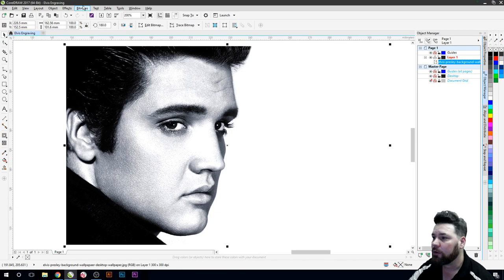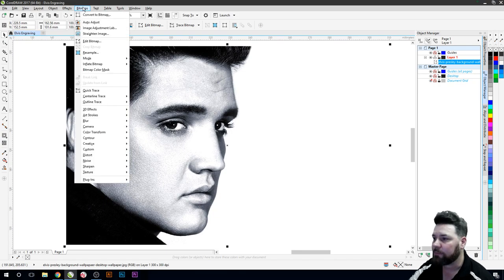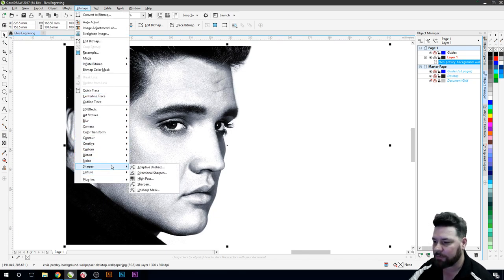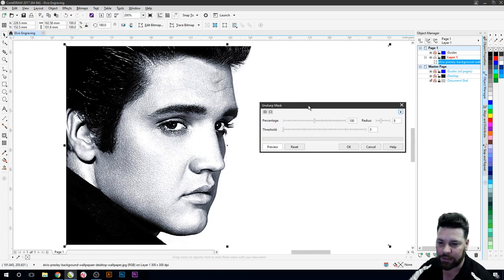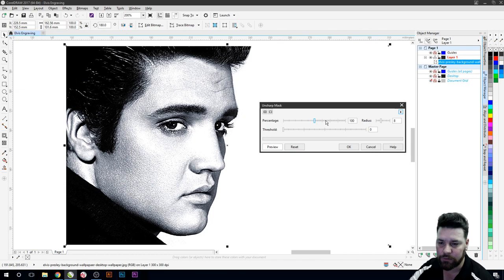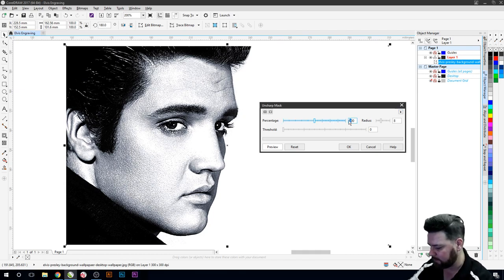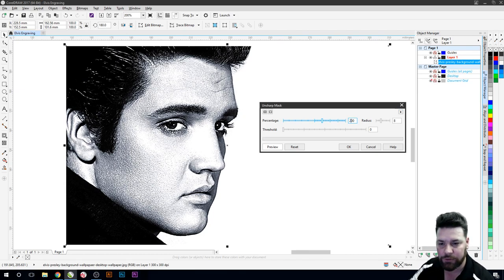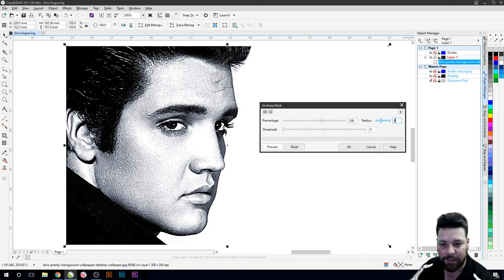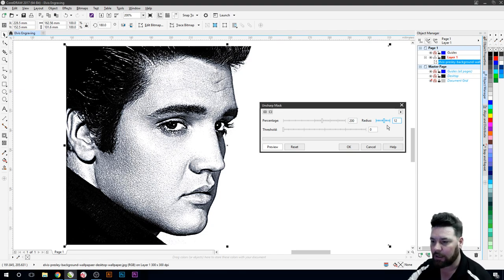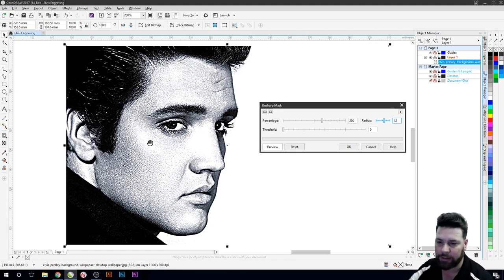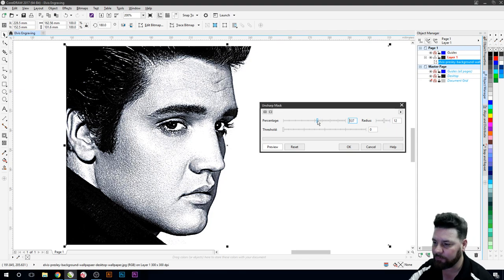So bring this over to bitmaps, go back down to sharpen and then just do this unsharp mask tool and what this is going to do is we normally end up doing a value. This is my basic thing where I start from is get about 200 percentage and at about 12 percent or 12 radius. But in this image it's really blowing it out too fast. So what we're going to do is back this one off a little bit.